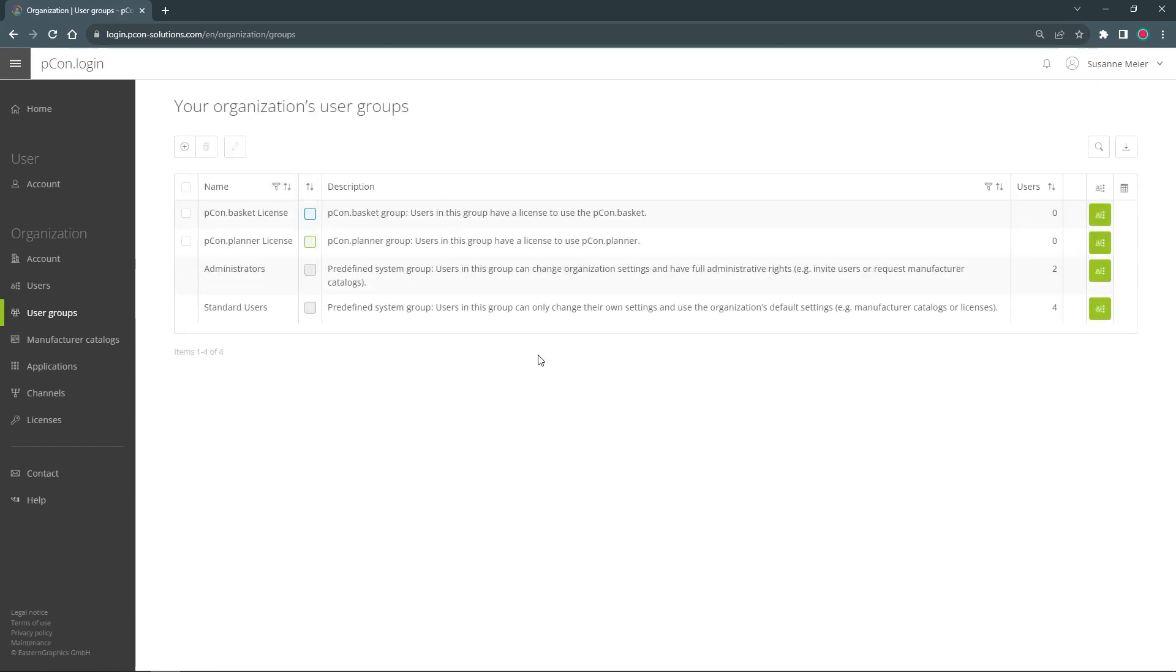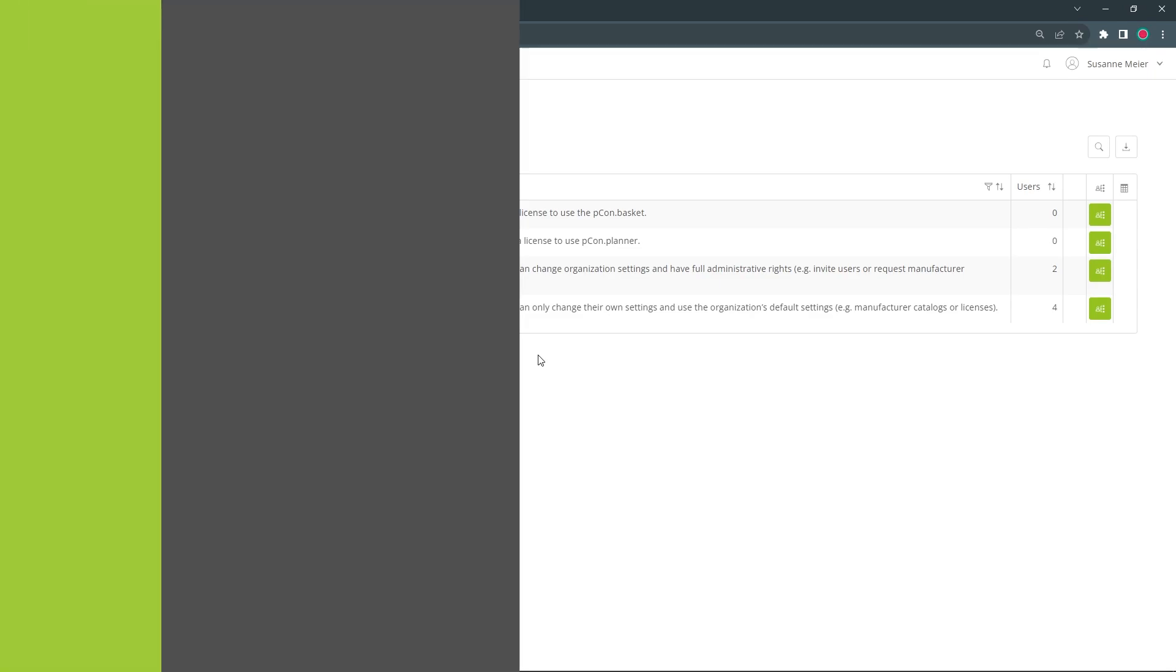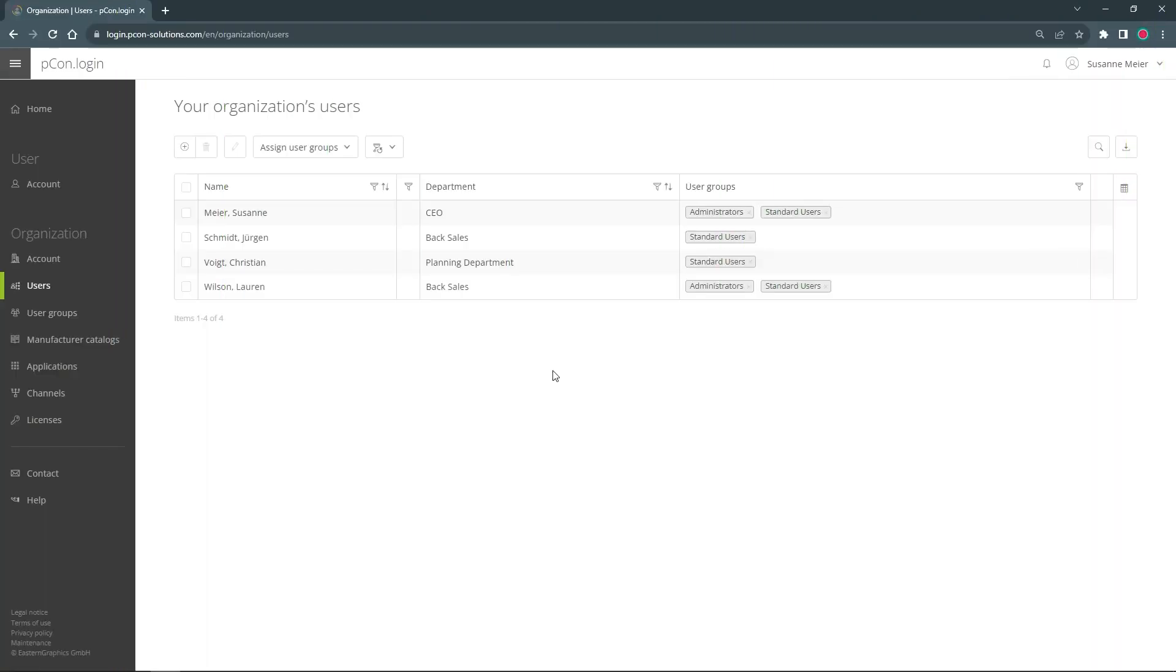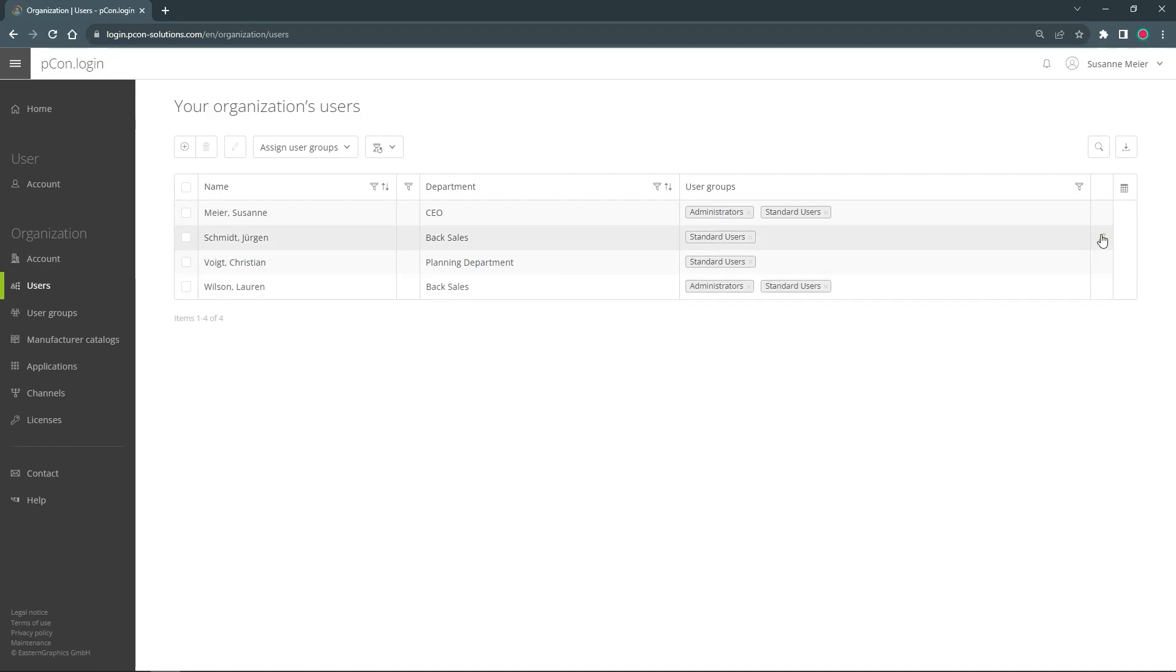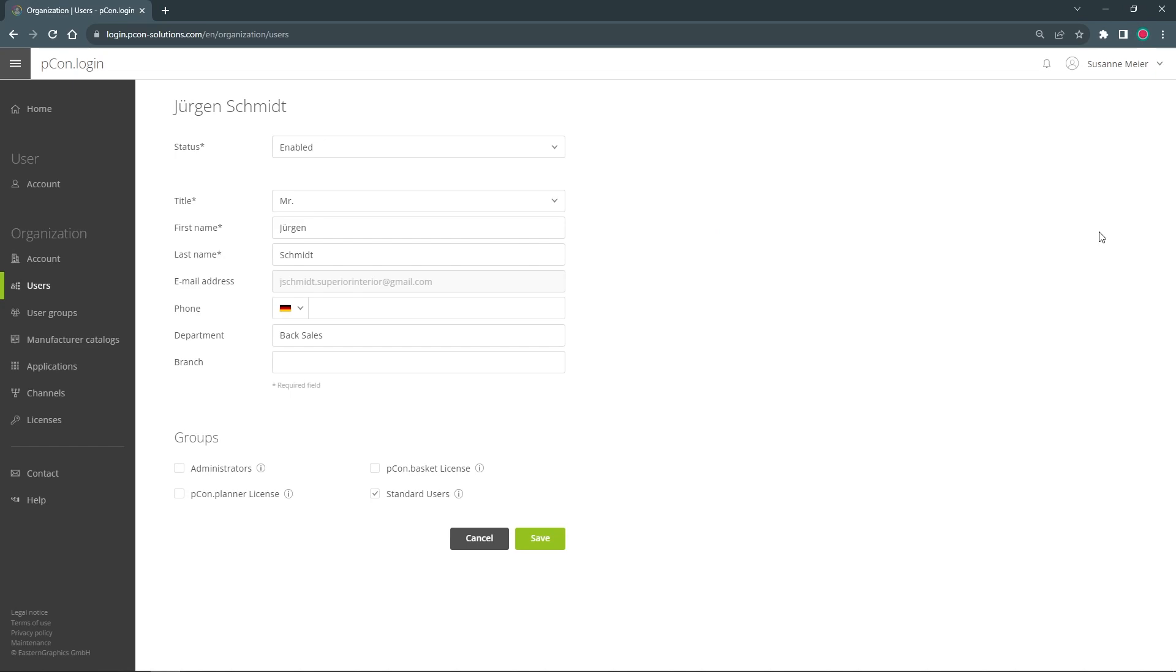Now comes the next important step: adding users to my created group. In the user tab I find an overview of all my organization's users and their group membership. If I click on the pencil on the right side, I get to the user's information.